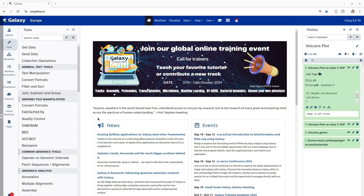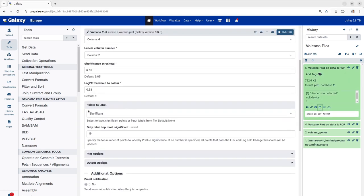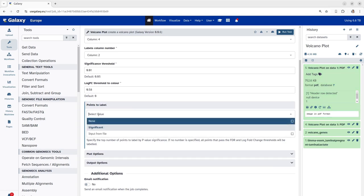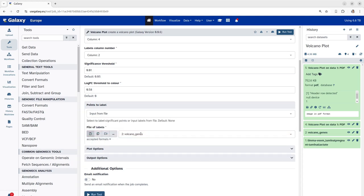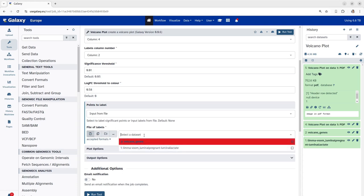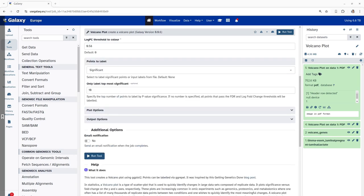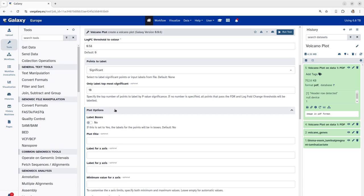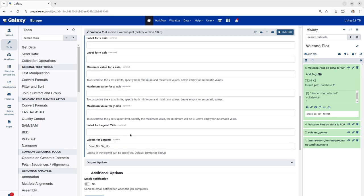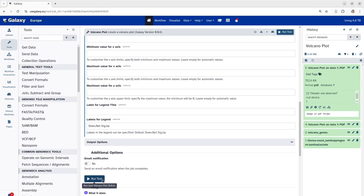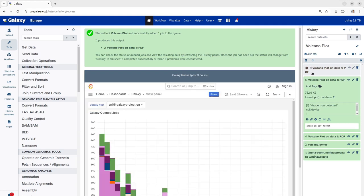We will click on the rerun button of the volcano plot tool and scroll down to the points to label. In this parameter, we will select points to label as input from file. As we have our list of significant genes into volcano genes file, we will select the volcano genes file here for our labels. Next, in the plotting options, we will select the label boxes to yes and proceed with running of the tool. Let's wait until this completes and then we can visualize our volcano plot with a list of significant genes of our interest.